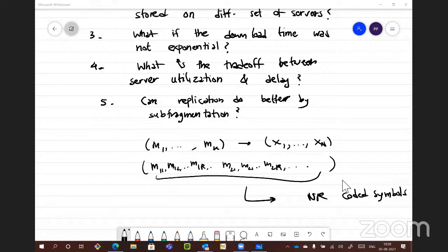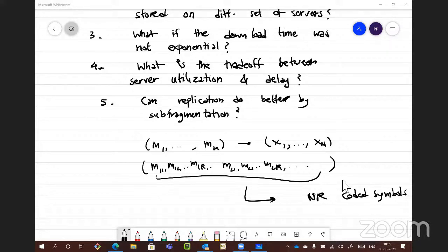Regarding memoryless distributions: the only continuous distribution with the memoryless property is the exponential, and the only discrete distribution with this property is the geometric. This is a known result from undergraduate probability courses. Outside of these, calculations become more tricky.